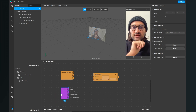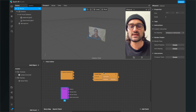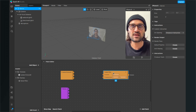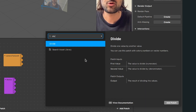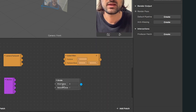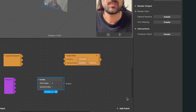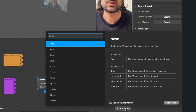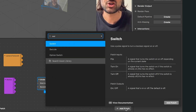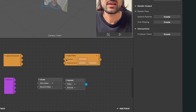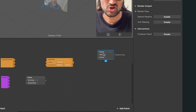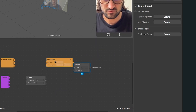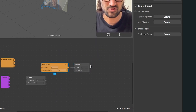The next thing is we need a few more patches — for example the Divide patch and also the Swizzle patch. After you have imported them, just drag and drop them into place.